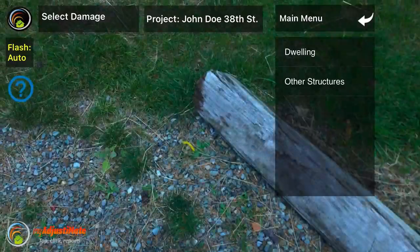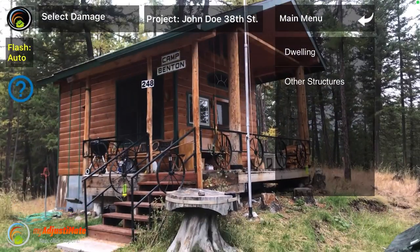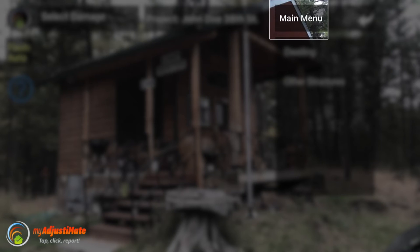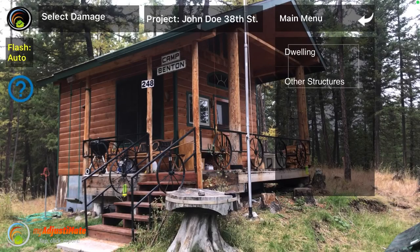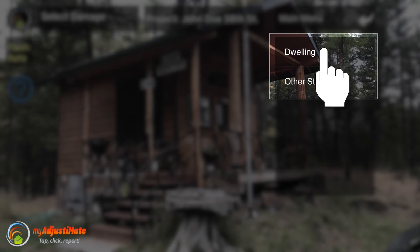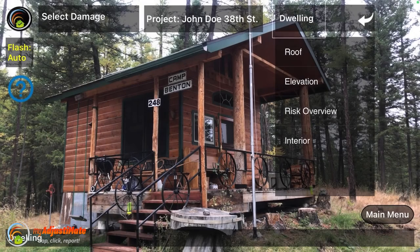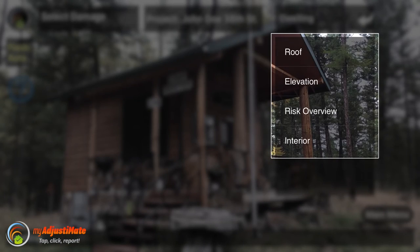After you create your project, it jumps straight into the camera application. Across the top of the screen there's a home icon in the upper left, which takes you back to the main menu screen. The next option is Select Damage, which we'll get to in a minute. Then you can see the project you're working on — John Doe 38th Street — then it says Main Menu, letting you know you are at the top of the nested photo annotating and organizing labels. Below the main menu, it gives you the choice between Dwelling and Other Structures.